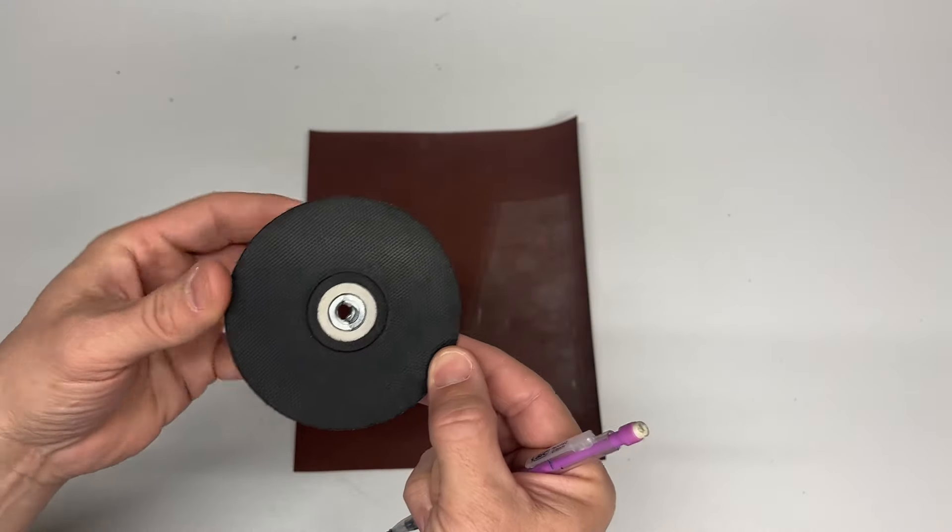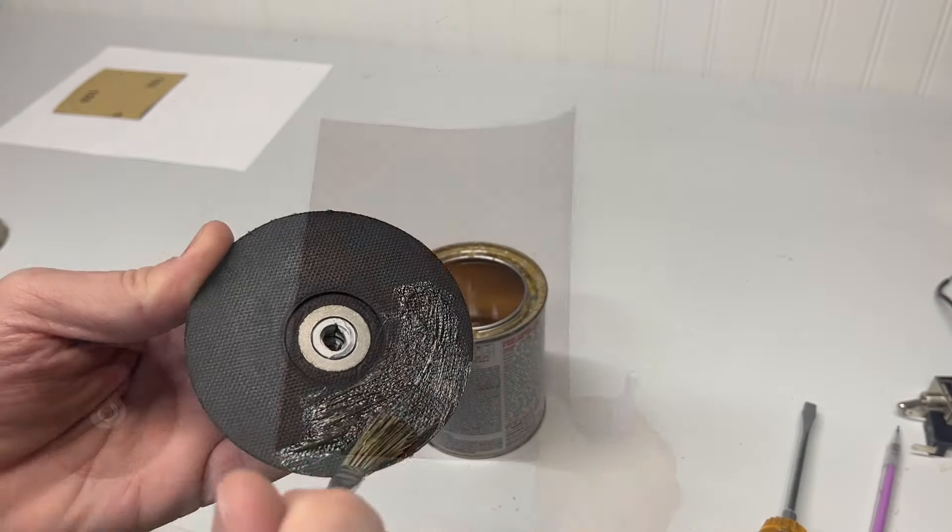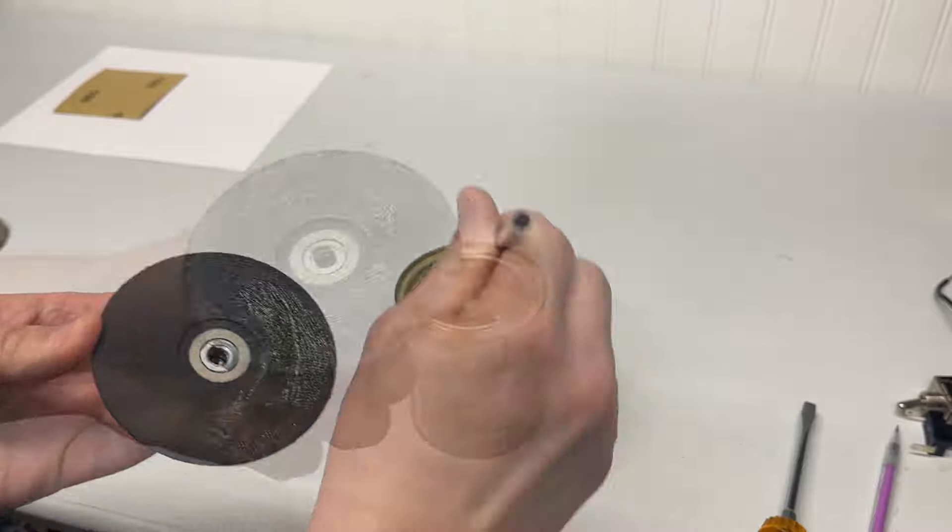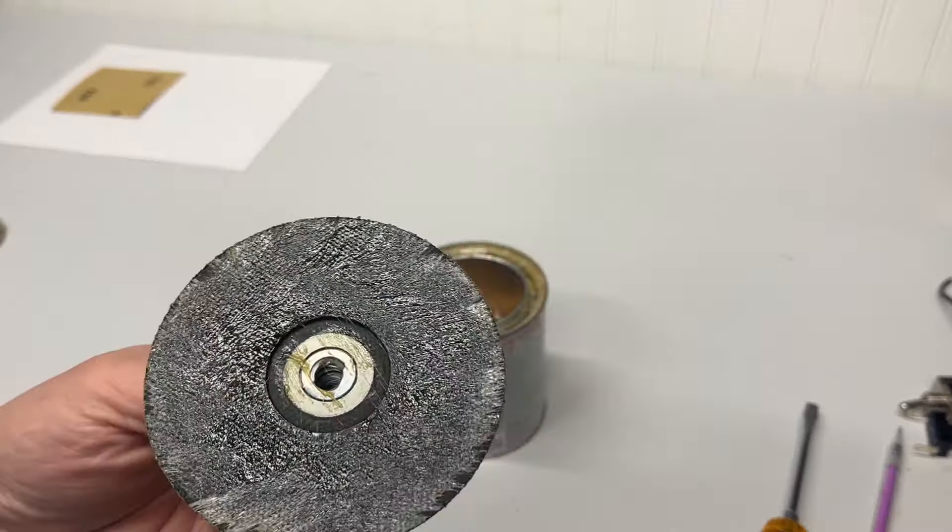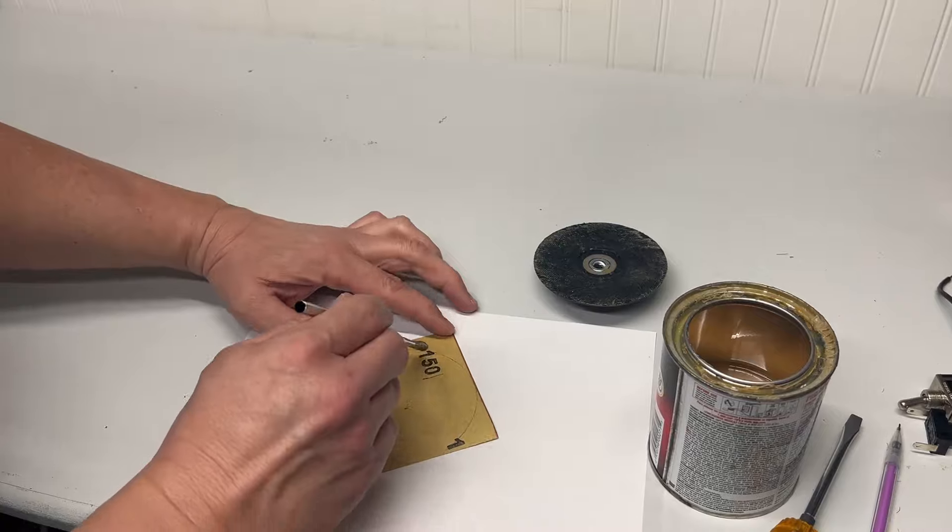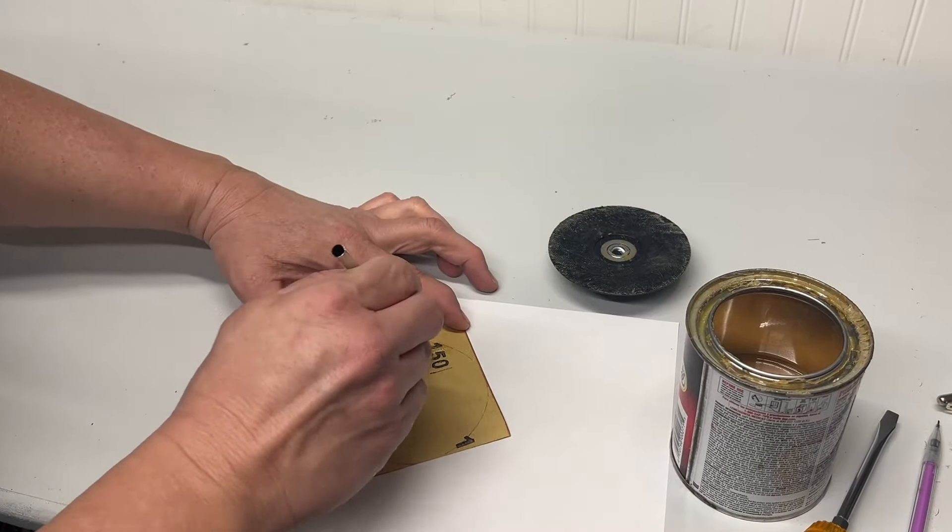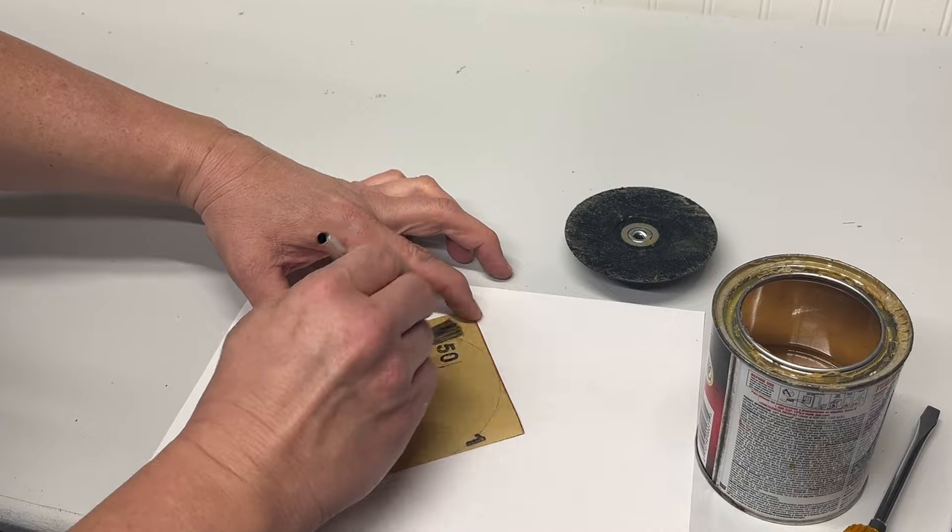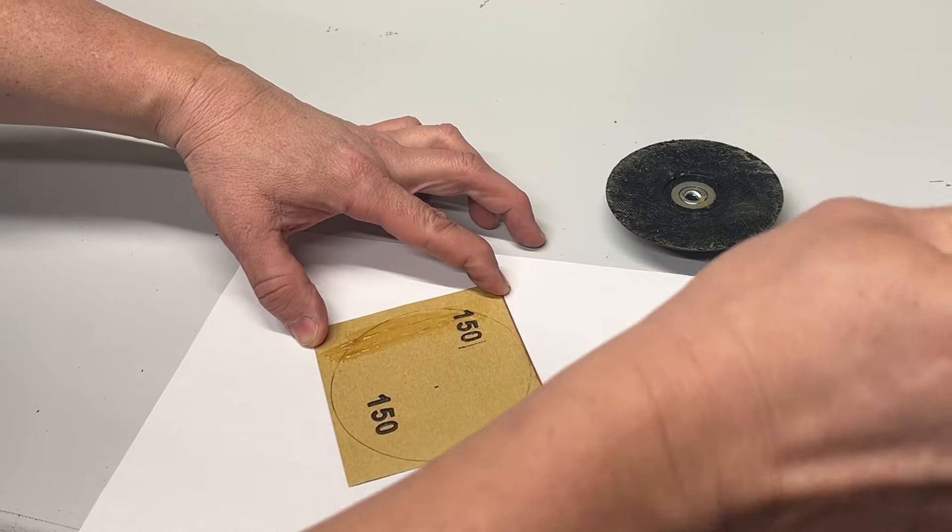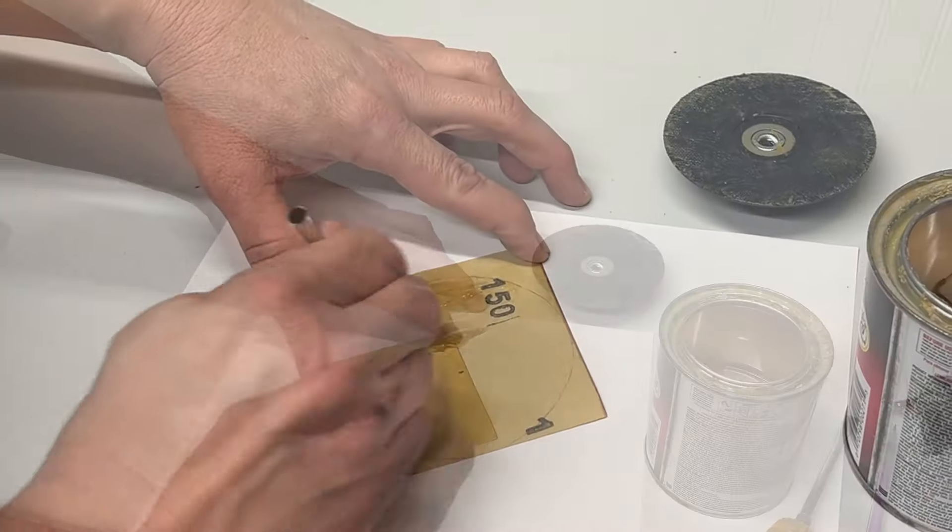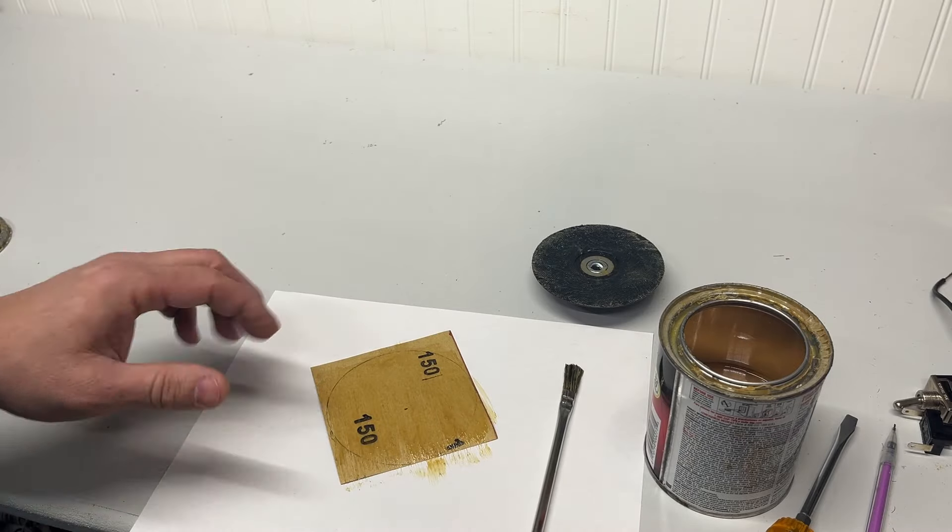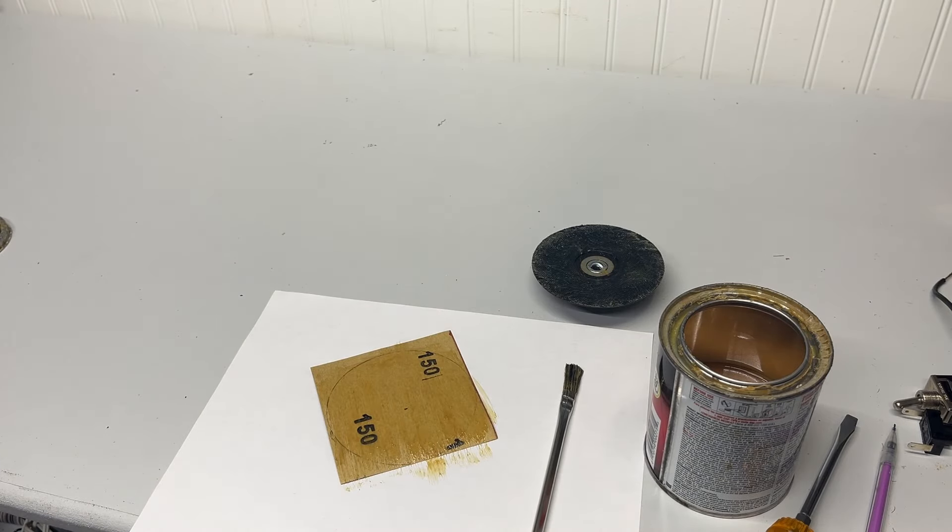Next, I glued sandpaper to the wheel using contact cement. The first step is to apply a thin layer of the contact cement to each piece, and then set them aside until the surface becomes tacky. Once these pieces are put together, it'll be very difficult to get them apart.